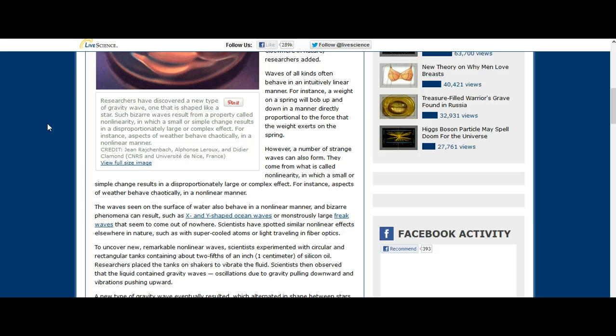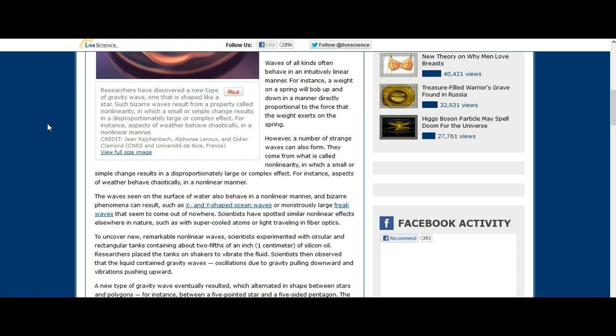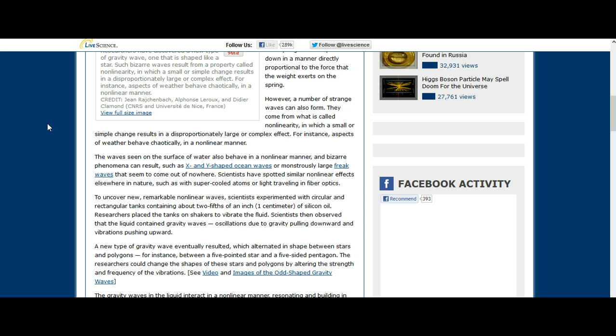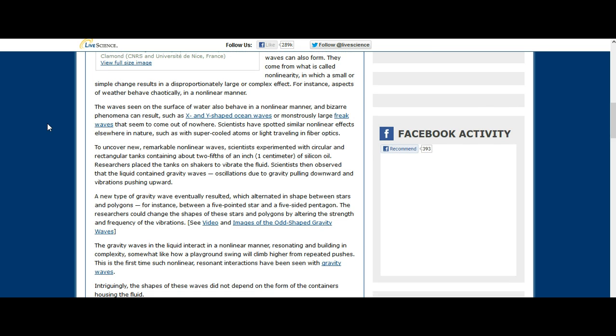Scientists have spotted similar non-linear effects elsewhere in nature, such as with super-cooled atoms or light traveling in fiber optics. To uncover new remarkable non-linear waves, scientists experimented with circular and rectangular tanks containing about two-fifths of an inch or one centimeter of silicon oil. Researchers placed the tanks on shakers to vibrate the fluid.